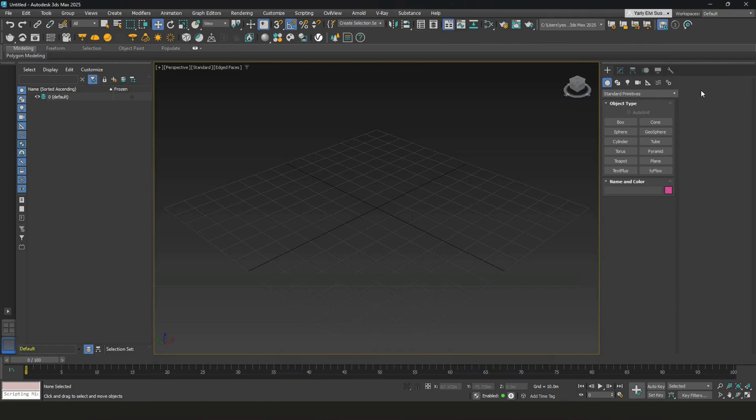To create an object, go to this create tab, under geometry, standard primitives.